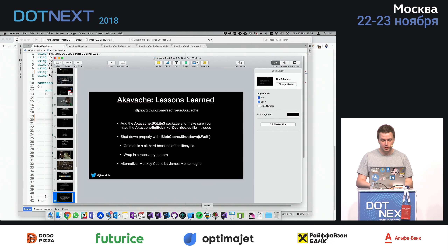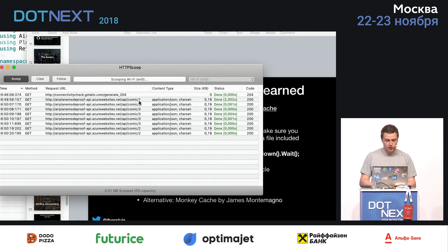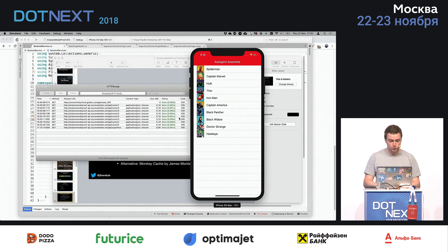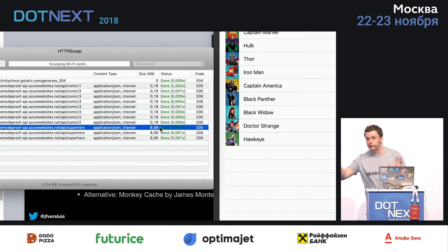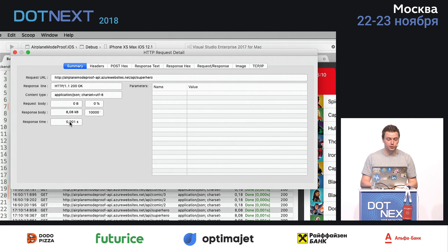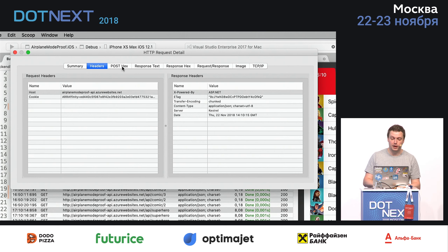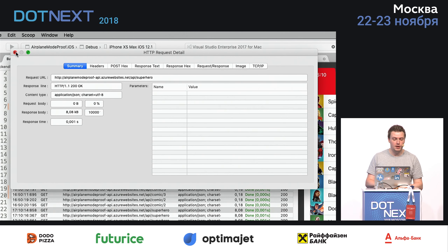Let's inspect what's going on in the HTTP Scoop thing. You can already see some calls that I just made — here I went to the details of these superheroes. Whenever I reload, you can see each time a call is made. These are 8 kilobytes, so it's not very much, but it can be megabytes. If you're going to fetch that each time, that's going to be a waste of money and bandwidth. You can go in here, see what the response time was, inspect what headers were going over the line, and see the response text — here you can see a bunch of JSON coming in.